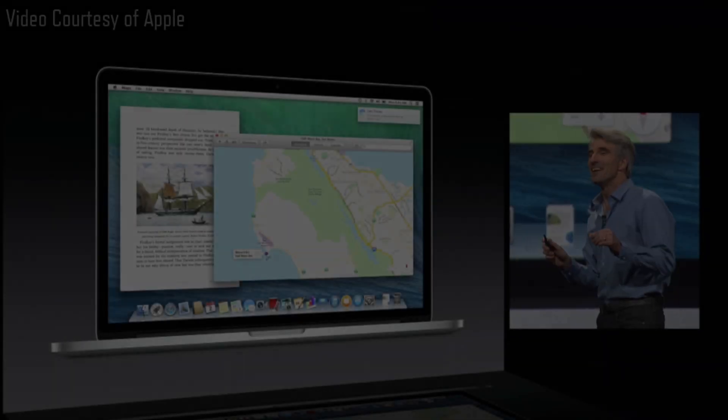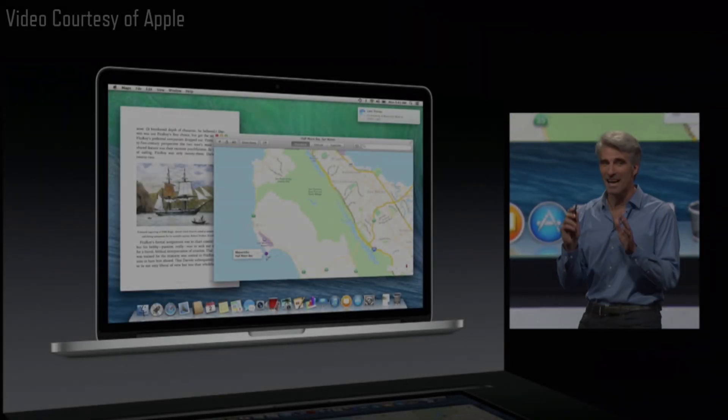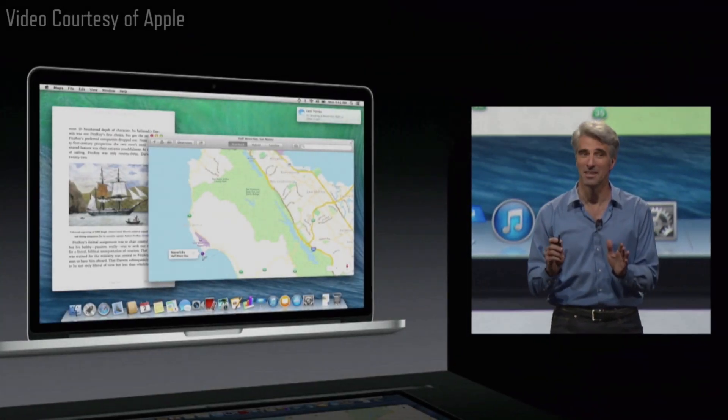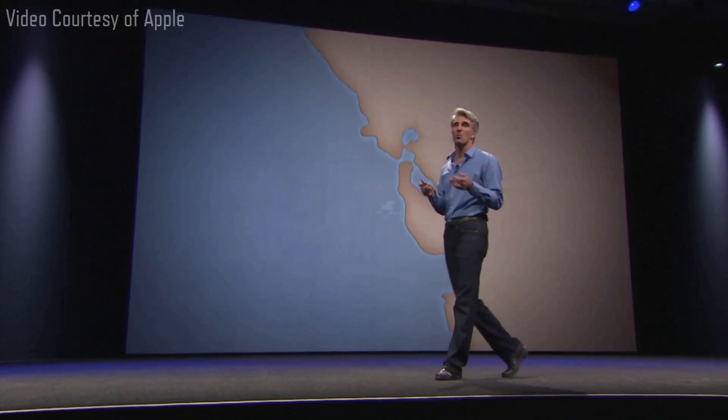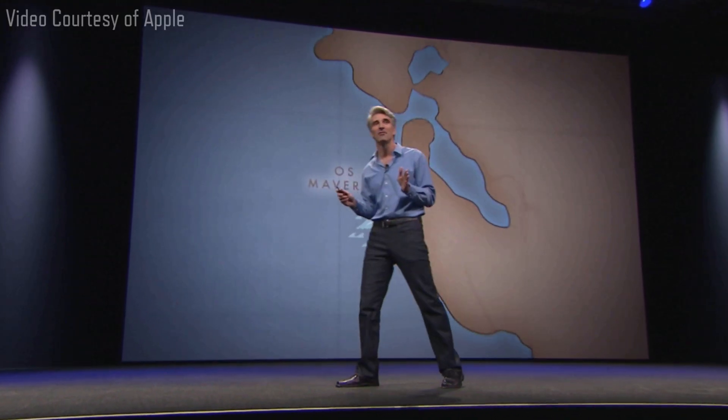You may remember that we were able to deftly shift from names based on big cats to names based on beautiful places in California, starting, of course, with OS X Mavericks.